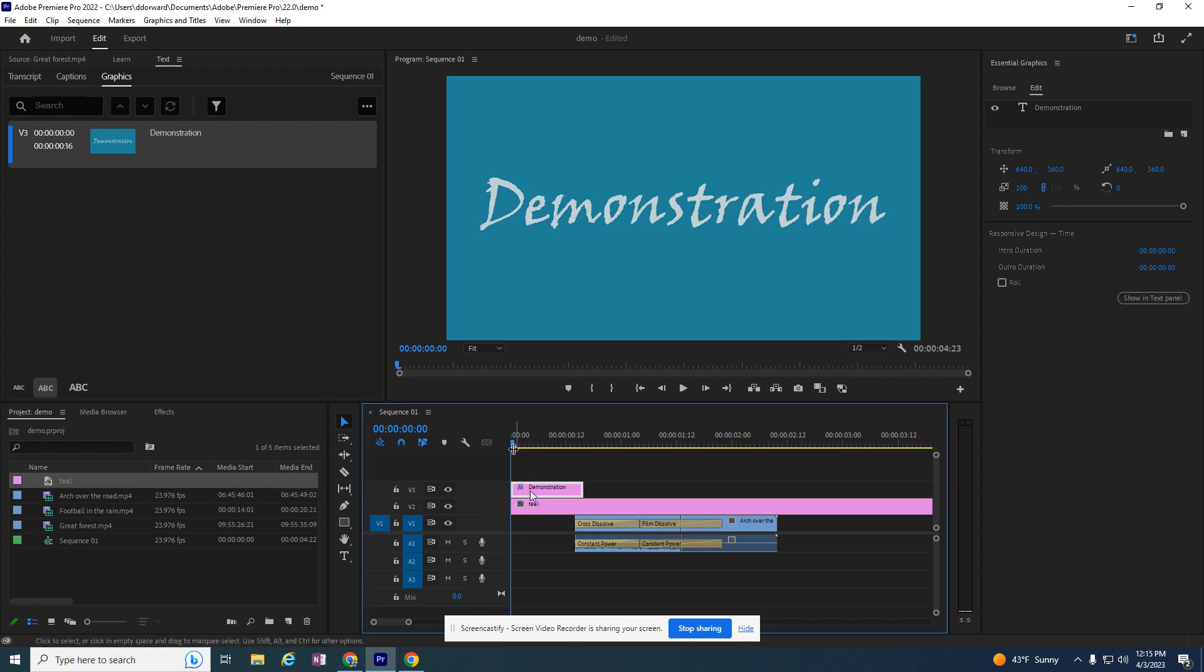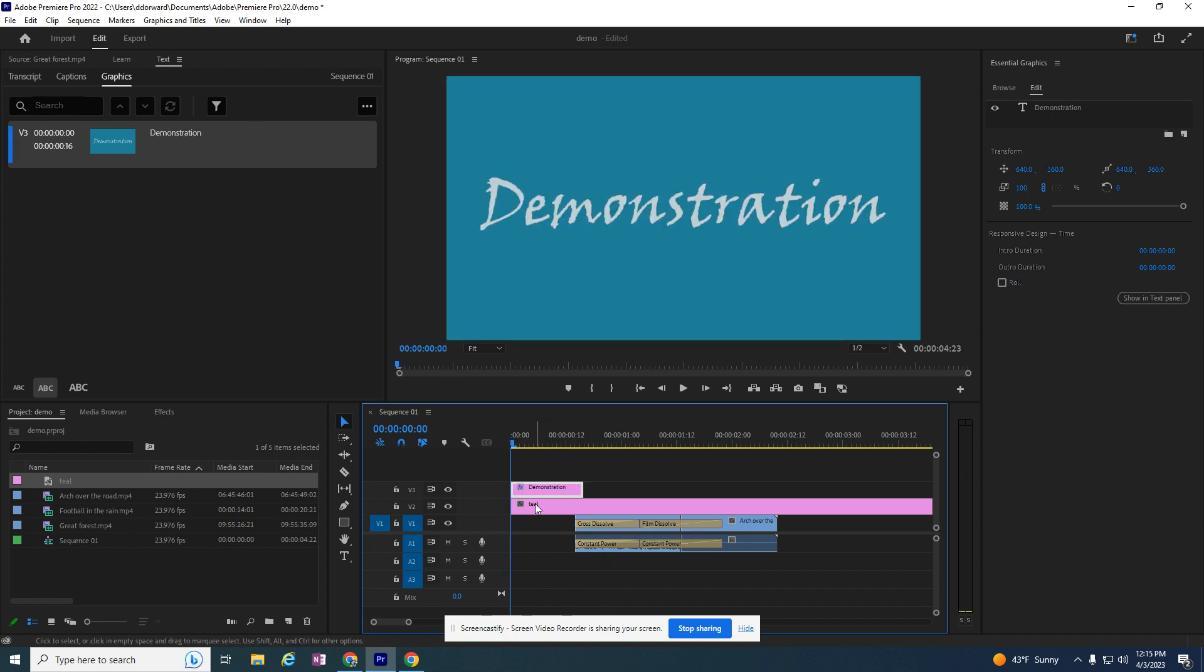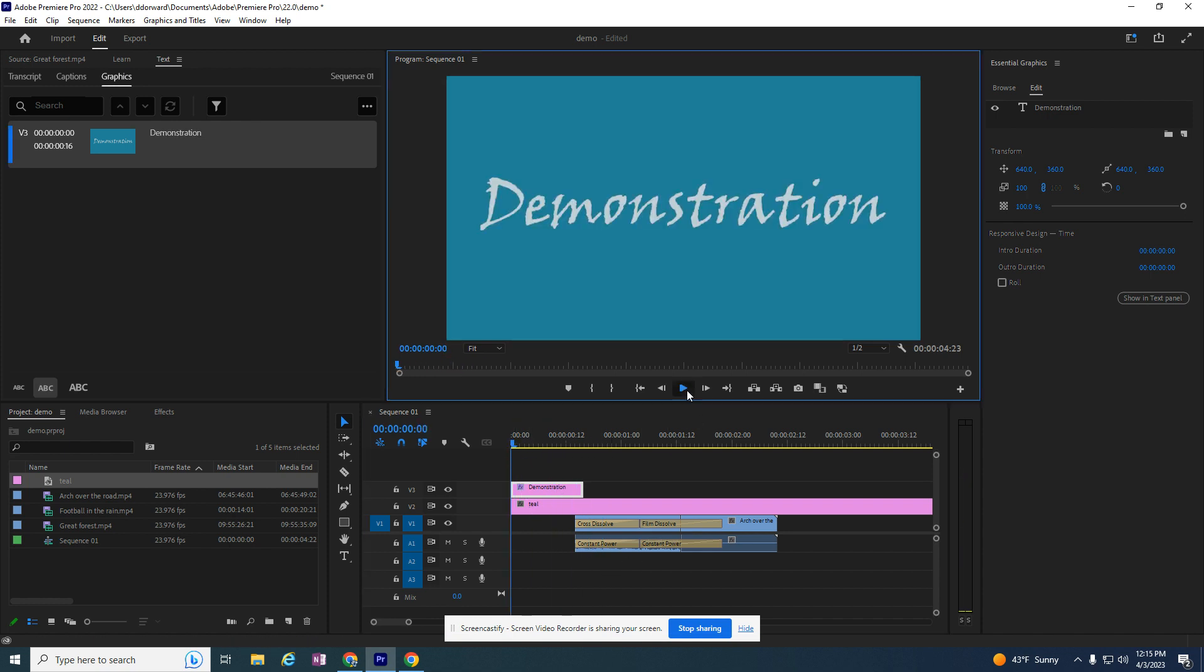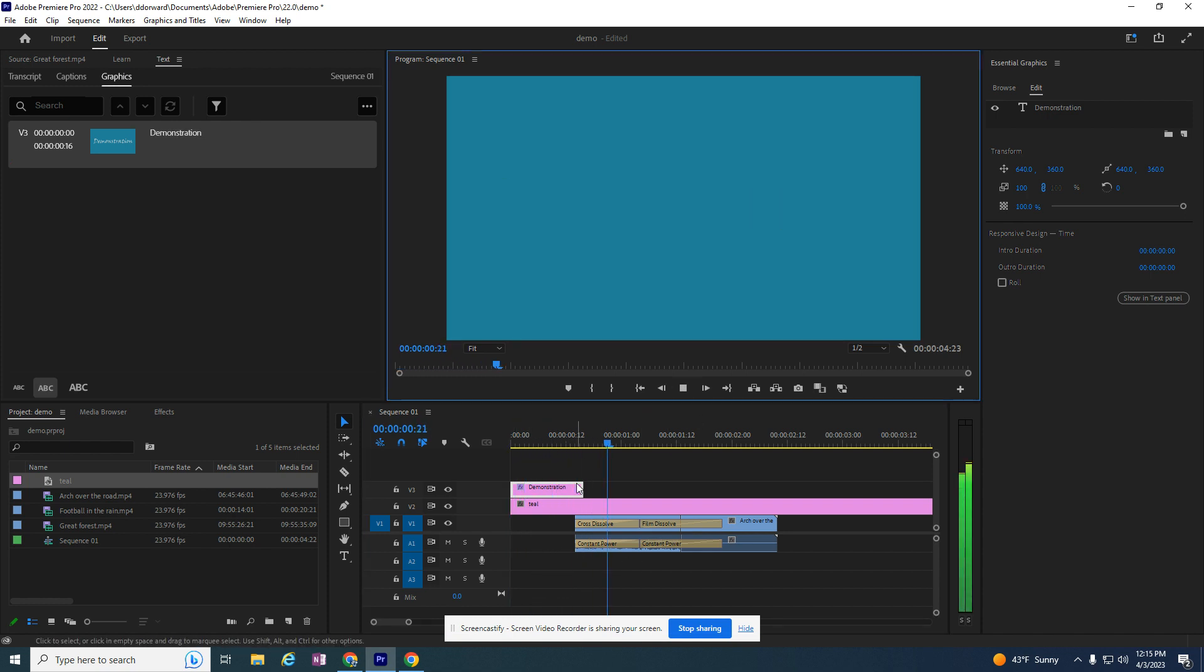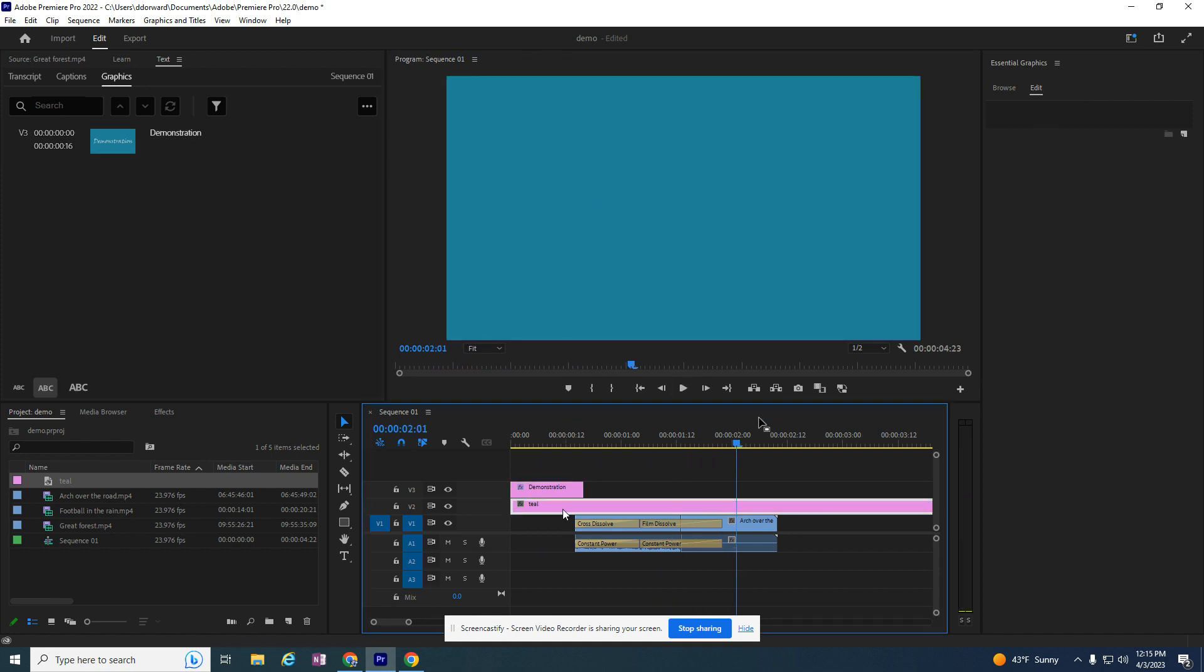So now my word is above it and my teal background is below it. The problem with that is if I play my video, the teal background matte is hiding all of my other videos.